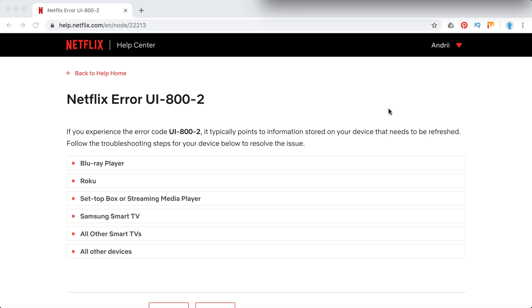Hello everyone, welcome to MrHack.io. So what to do if you encounter this error on Netflix, UI 802.